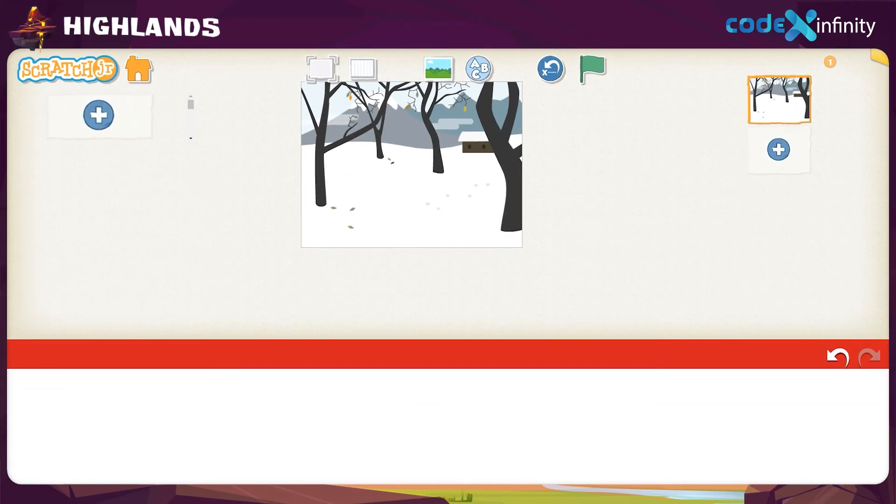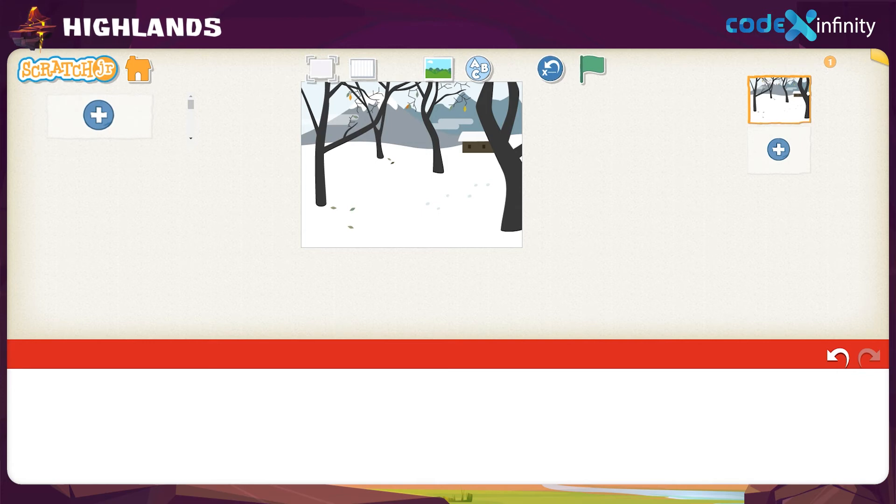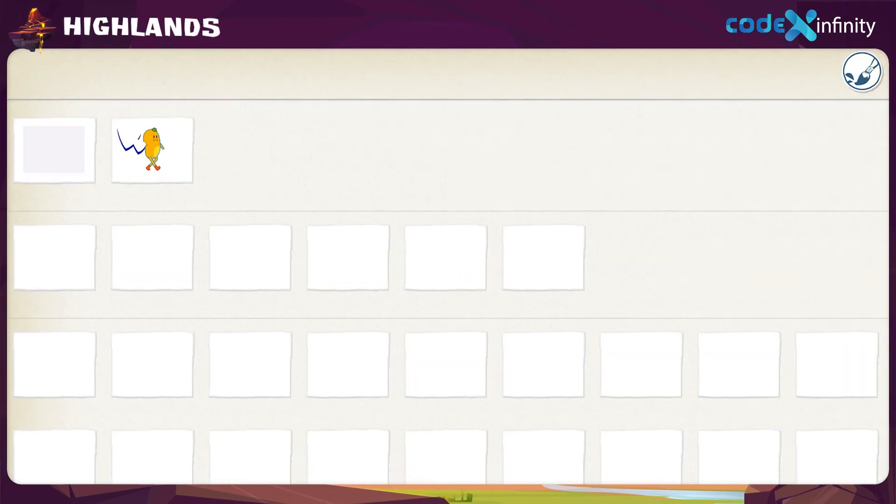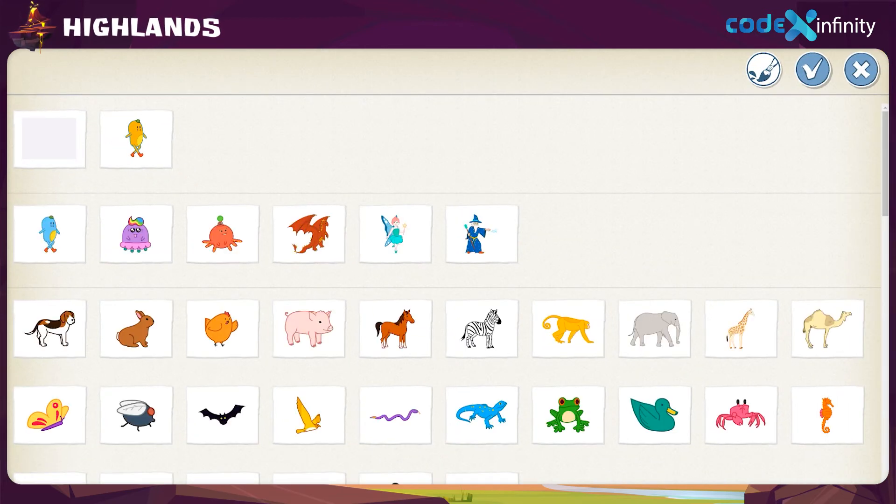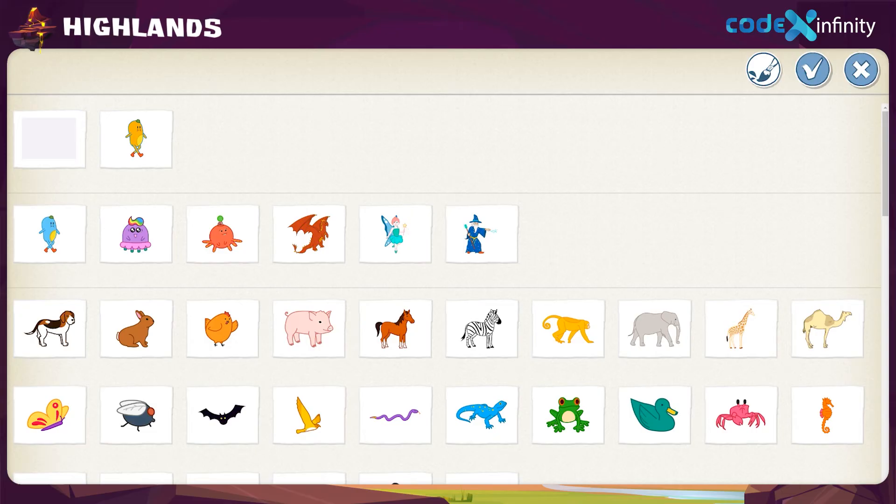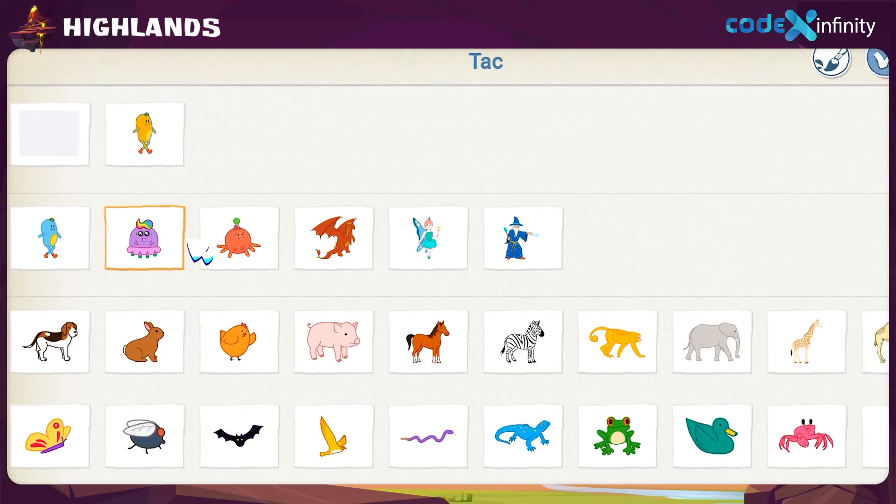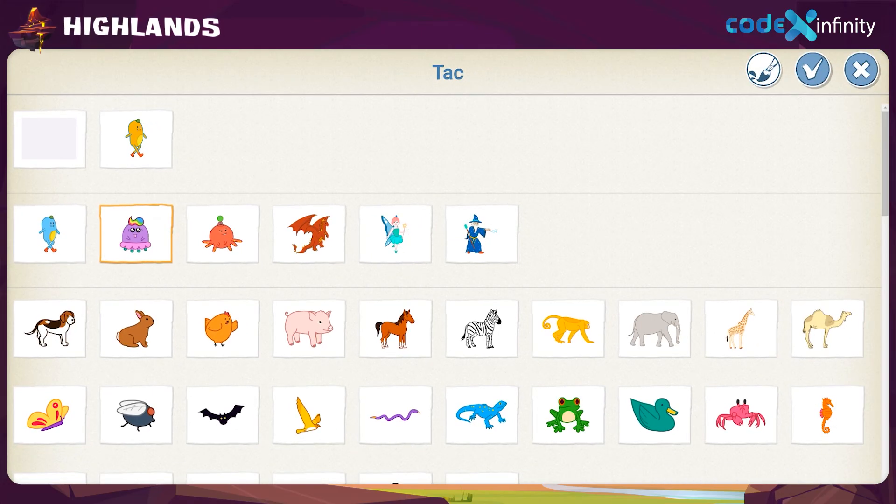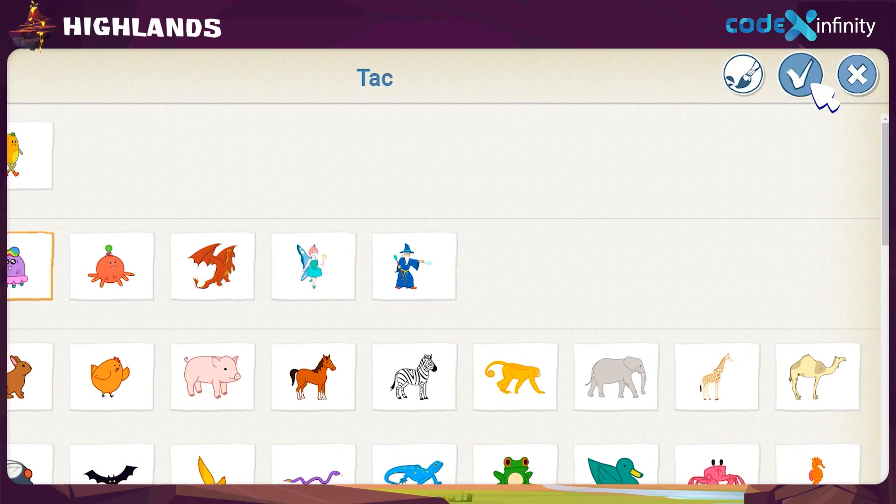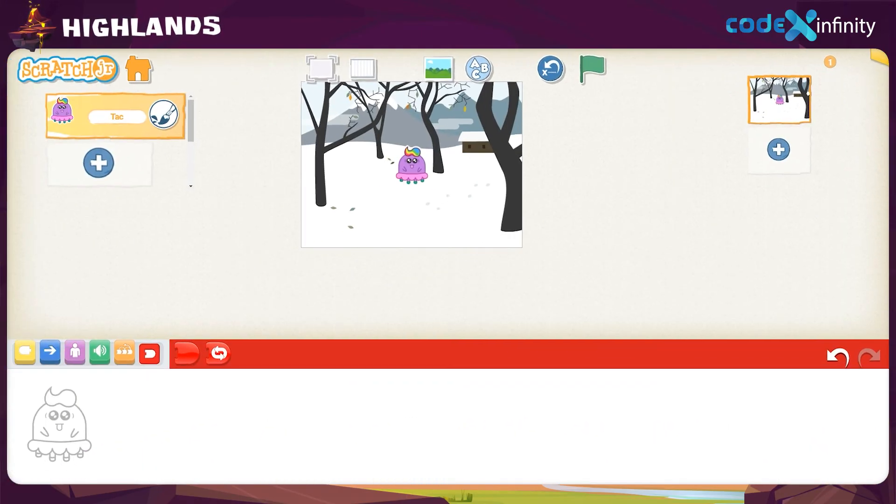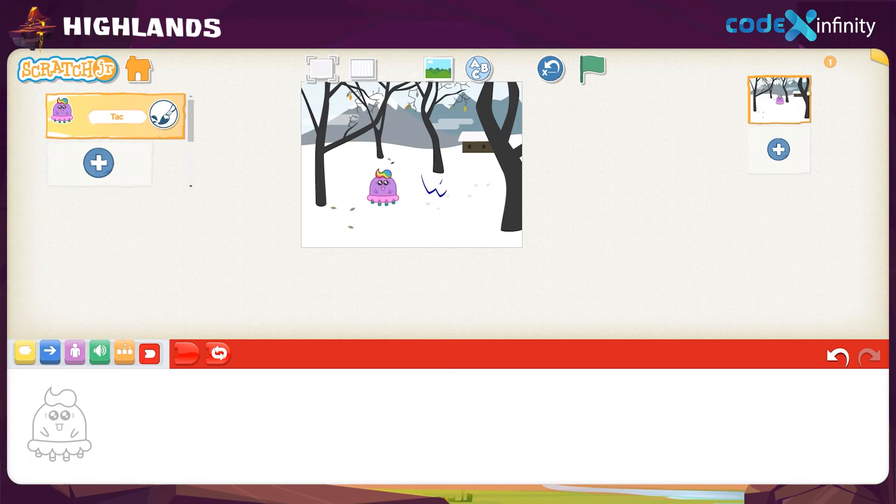Shall we introduce a new character now? Click on the plus button at the left side for that. Here, we can see many characters along with the one we edited. Let's choose the second one for now and hit the tick button to bring it to the workspace. Then drag it to the required position.